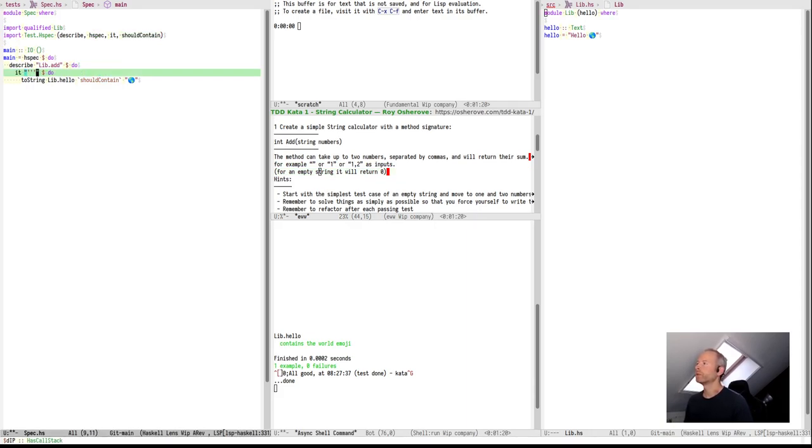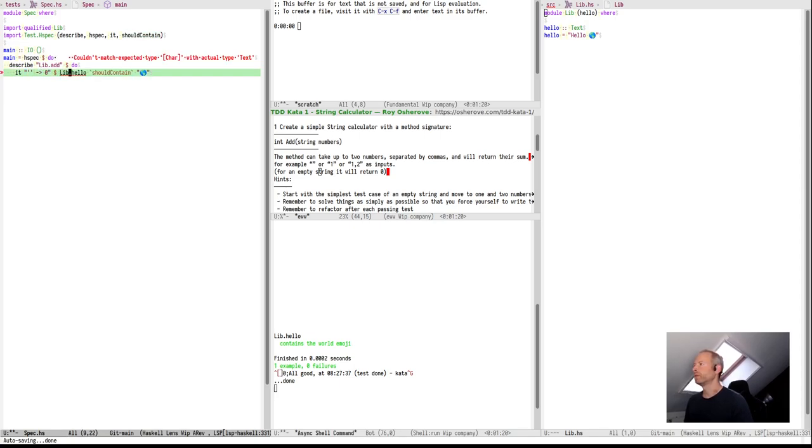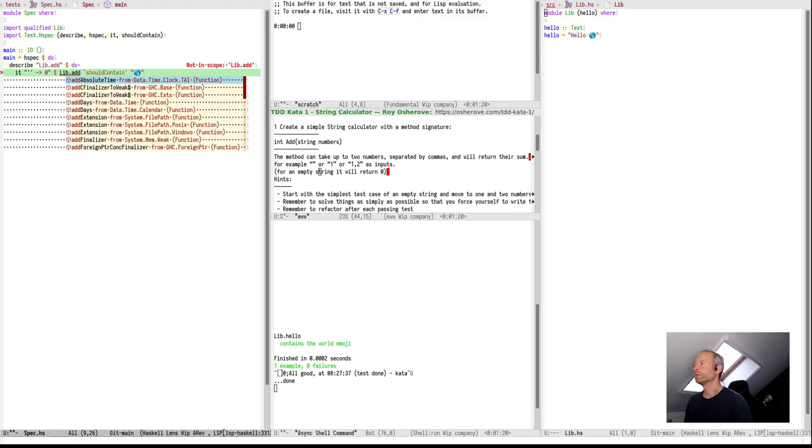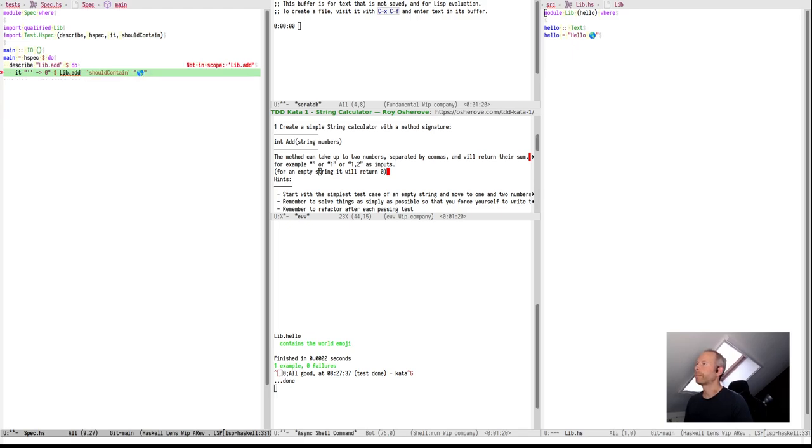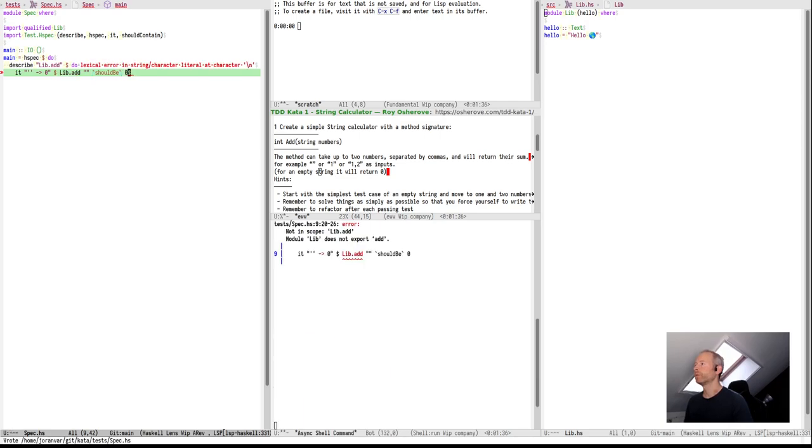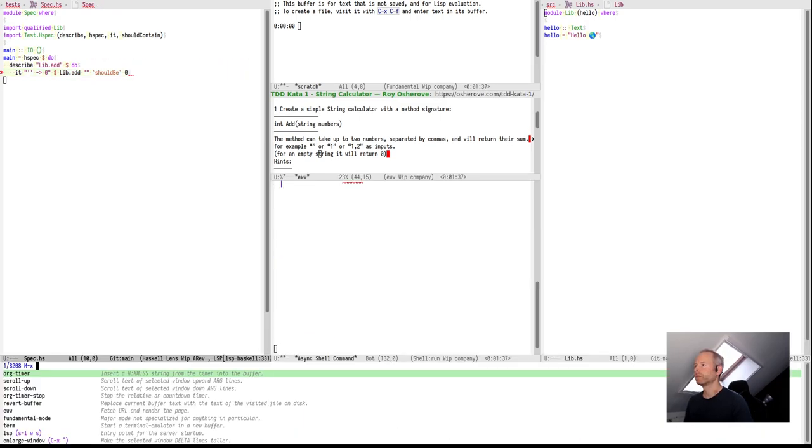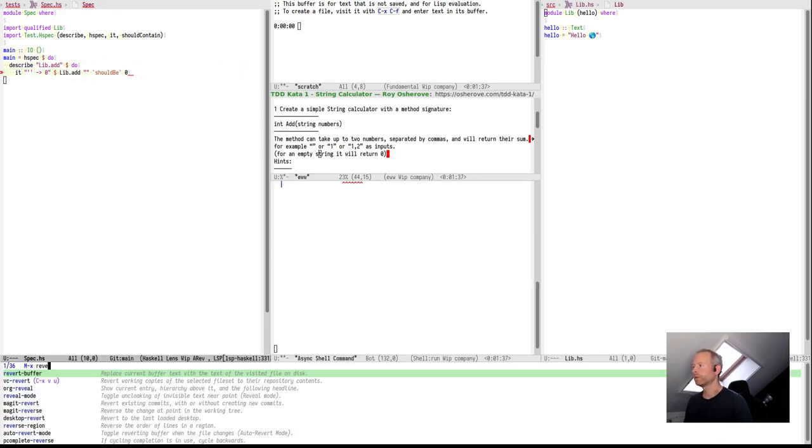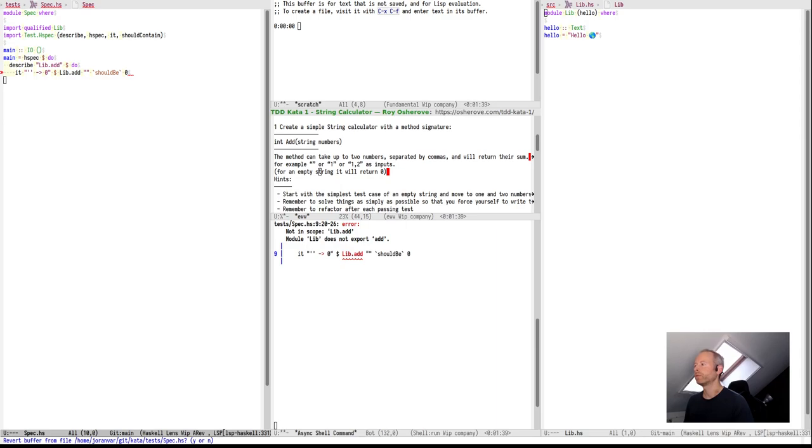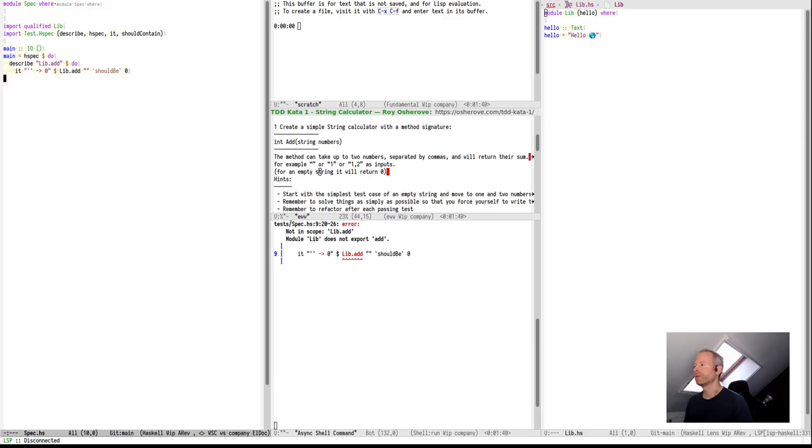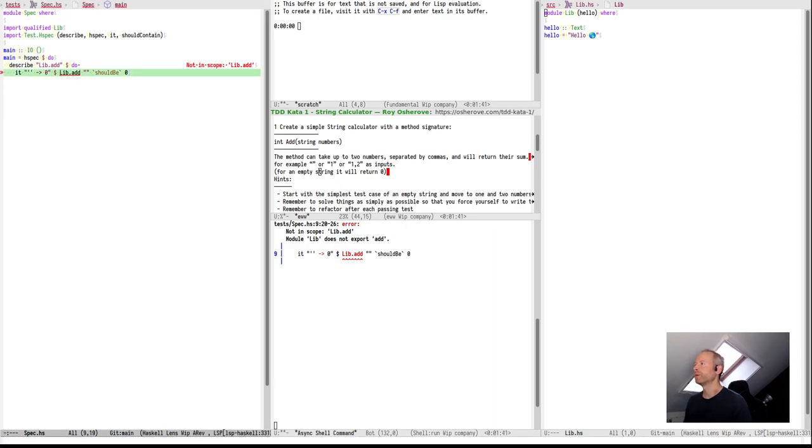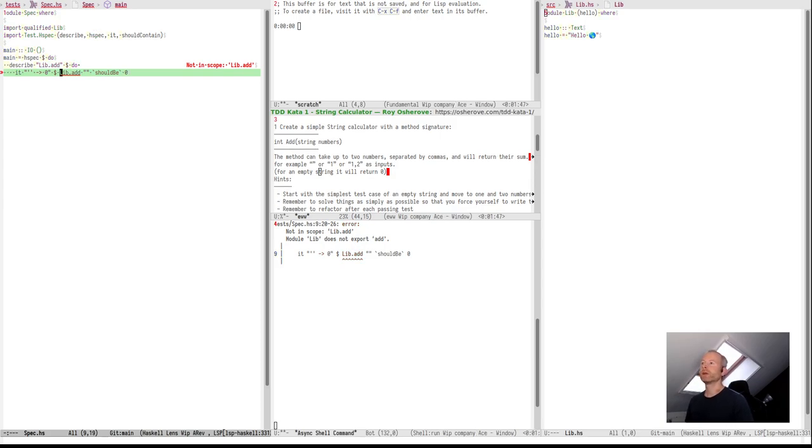If we give it an empty string, the result should be 0. So, let's call this function and compare the outputs. This is something I have to refer to every time because I use some Unicode in this buffer and lsp doesn't really like it. Not in scope, libAdd, so we have to add it.